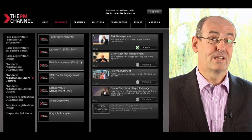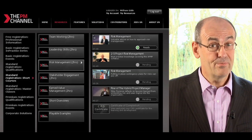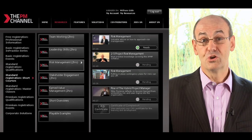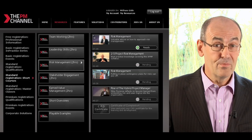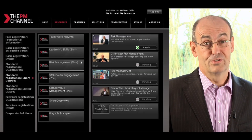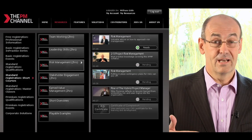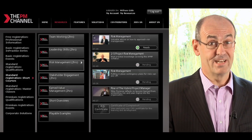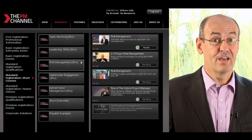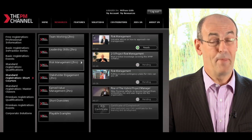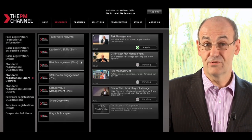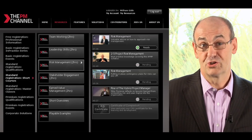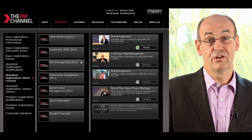If we now have a look at a particular type of resource, and we've moved to look at one of the short courses, you will see that some short courses have a button showing the first item is ready to play, and that the others are pending. That means that for some resources, there is an order in which they have to be watched, and you cannot jump ahead.